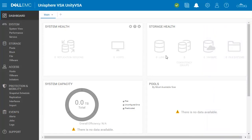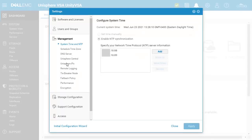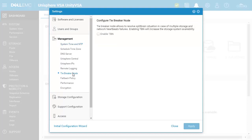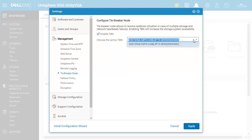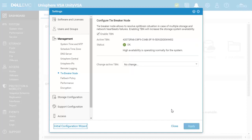Let's now log into Unisphere and see some differences between Unity VSA HA versus Unity VSA Single SP. First, navigating to the settings menu, in the management section we can see that there is a new tiebreaker node page. This page is where the user can select a deployed tiebreaker node VM to serve as a witness. In the event there are any network issues between the two SPs, the tiebreaker node will provide that extra layer of protection from split-brain scenarios that can cause data corruption. Since this is a new deployment, we can select our deployed tiebreaker node and configure it.